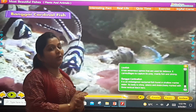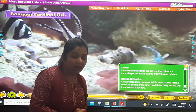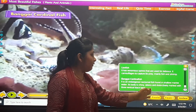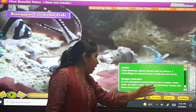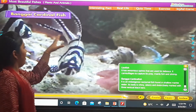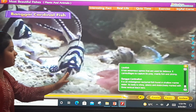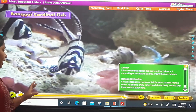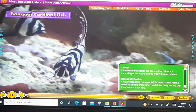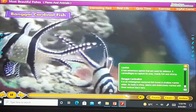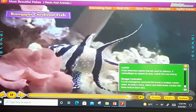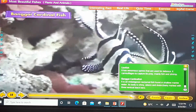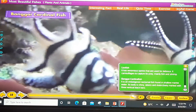It is an endangered nocturnal fish found in shallow marine water. Its body is shiny and silvery, and it is distinctively marked with three vertical black bars.